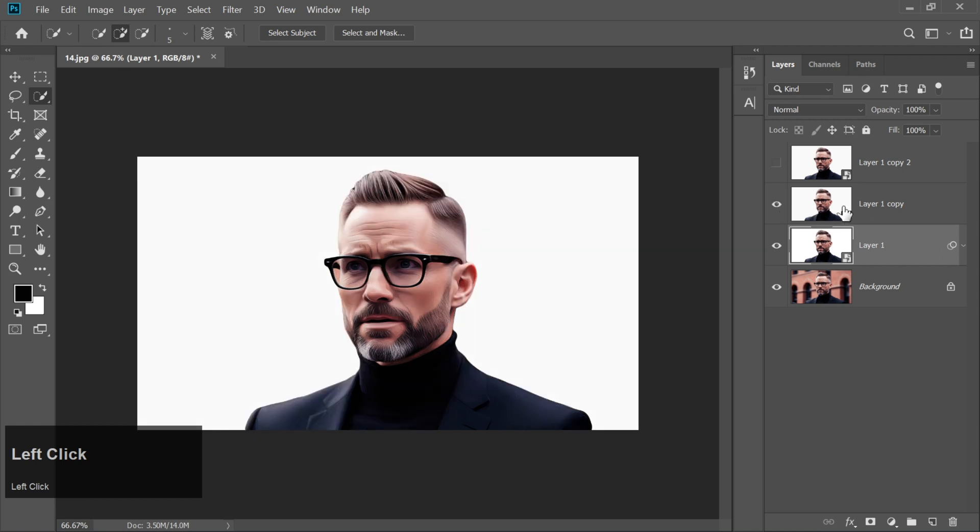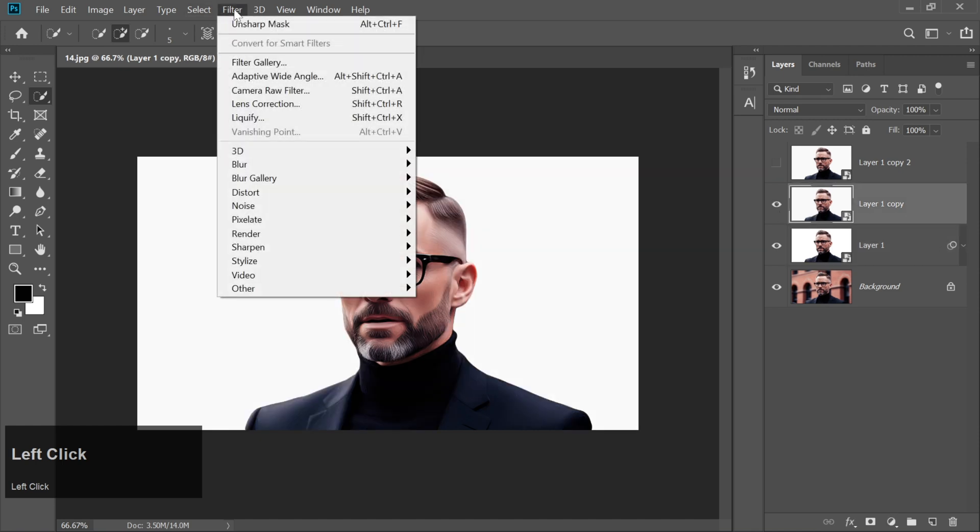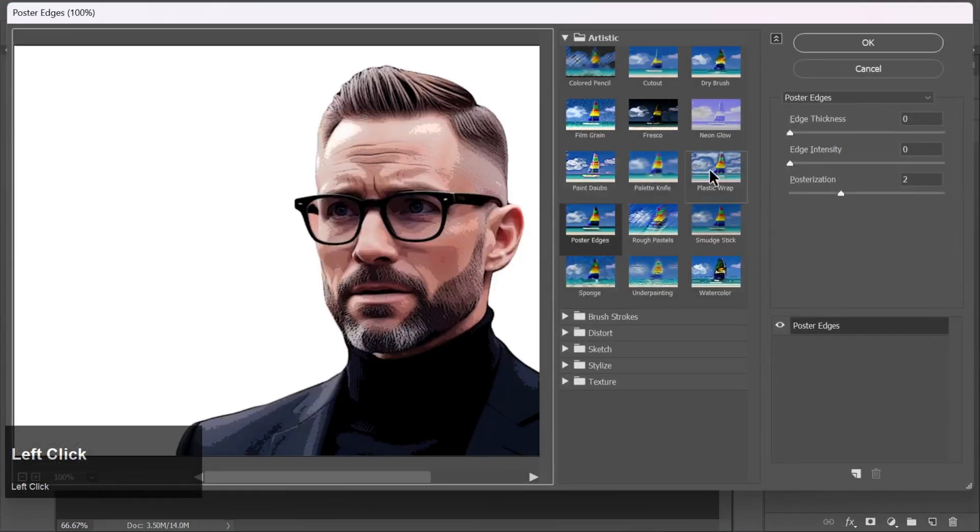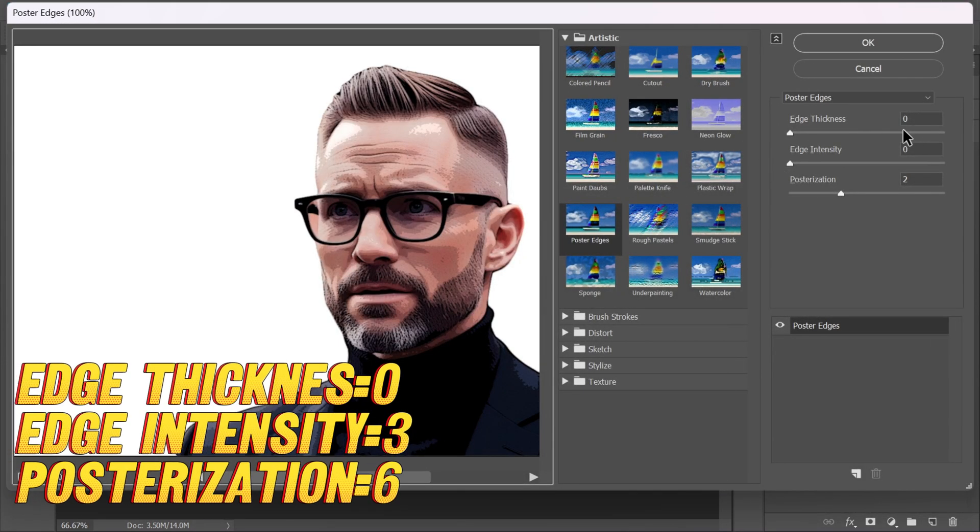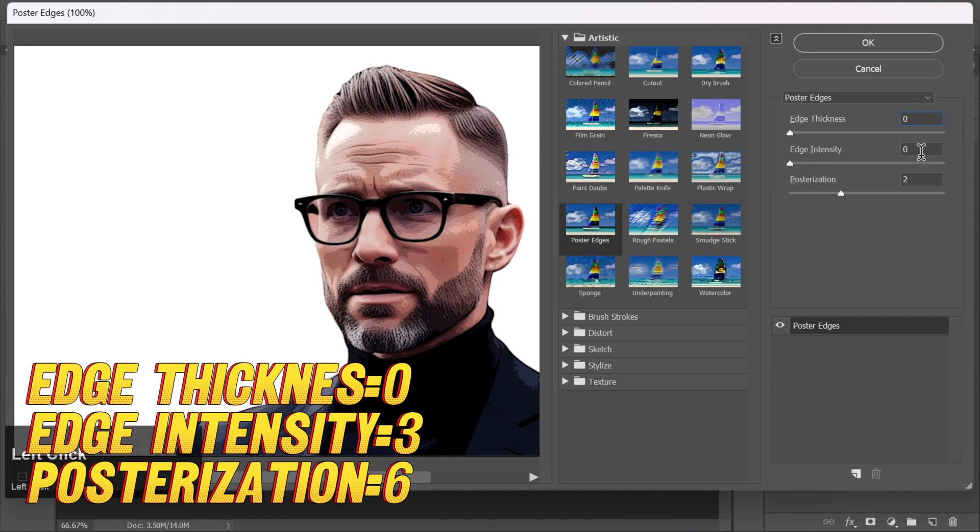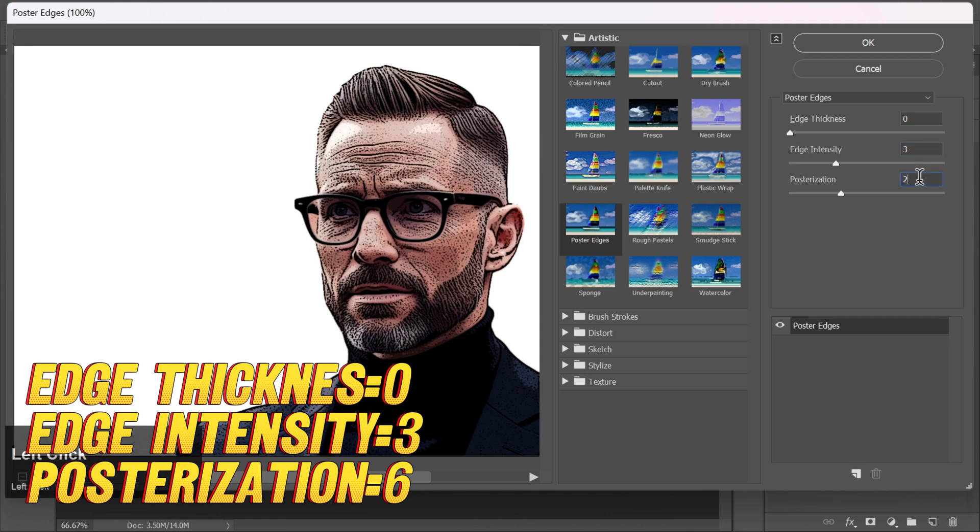Now unhide the second layer and go back to Filter Gallery. This time, for Poster Edges, set Edge Thickness to 0, Edge Intensity to 3, Posterization to 6.